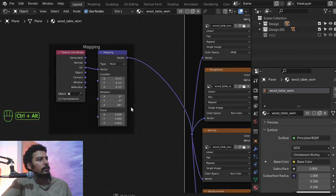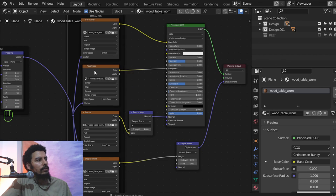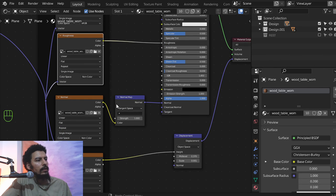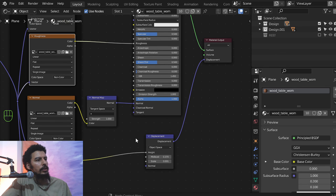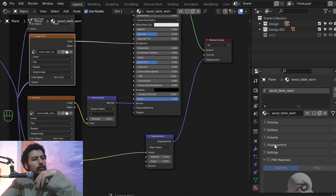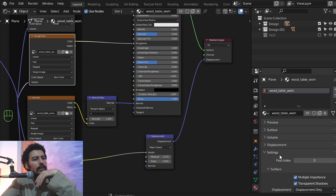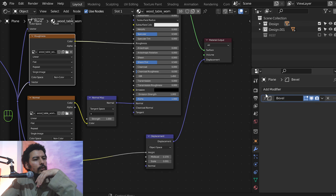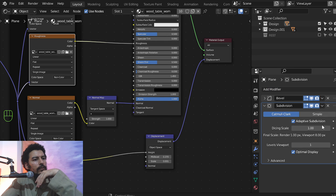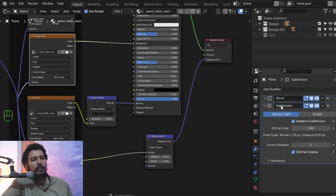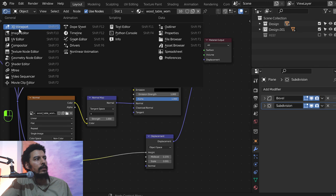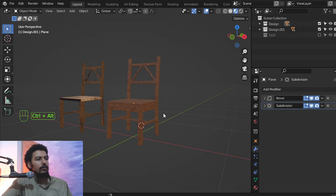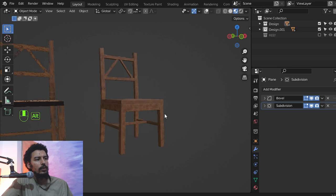I'll show you the setup: this is the image texture, this is the roughness map, and this is the normal map. You can set it up manually. If you want to make it realistic, go to Settings and choose Displacement and Bump, enable Experimental, and in the subdivision settings add adaptive subdivision of 3. You should do that for all elements that have displacement. That's it for this tutorial — I hope you liked this lesson. See you in the next video.